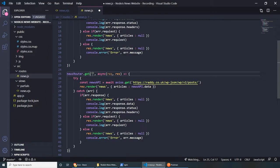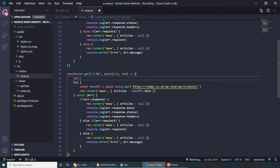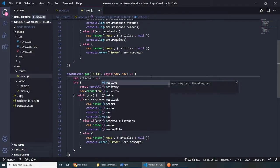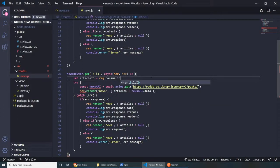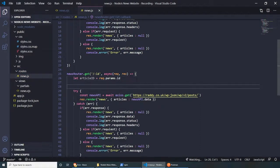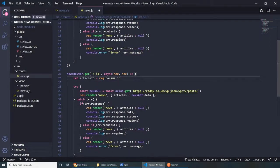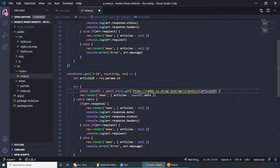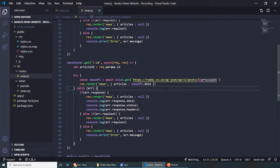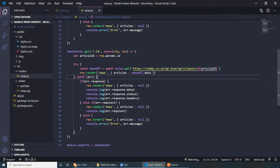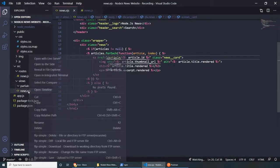We can include the article ID in the API URL with ${articleId}. Now I actually want to render this in another page to show you how we can have a different layout. Let's create a new page called news-single.ejs. For the news-single route, we can render res.render('news-single', { article: newsAPI.data }) — note we're calling it 'article' (singular) instead of 'articles' since we're only getting one article. I'll show you why that makes more sense in a second.